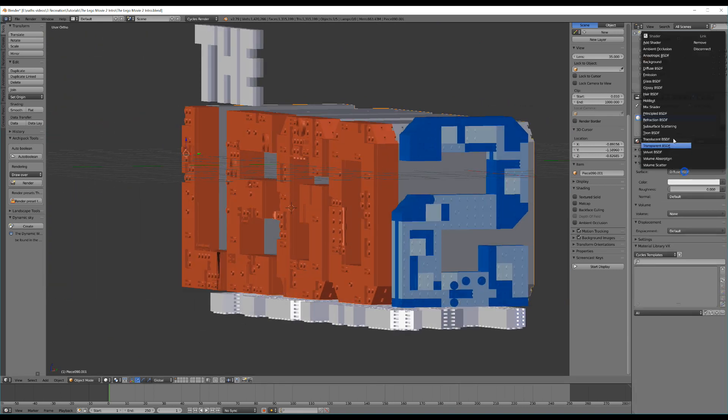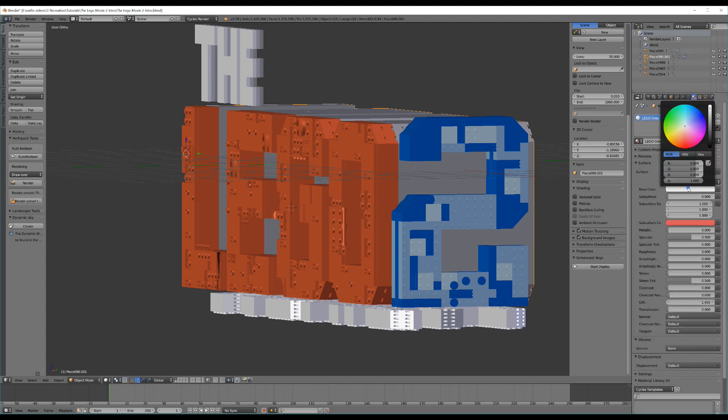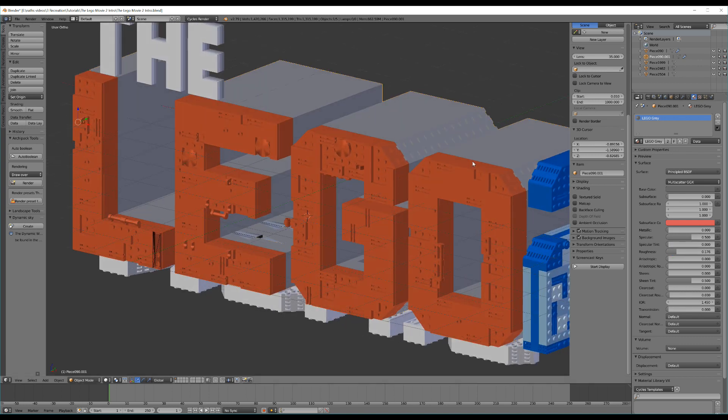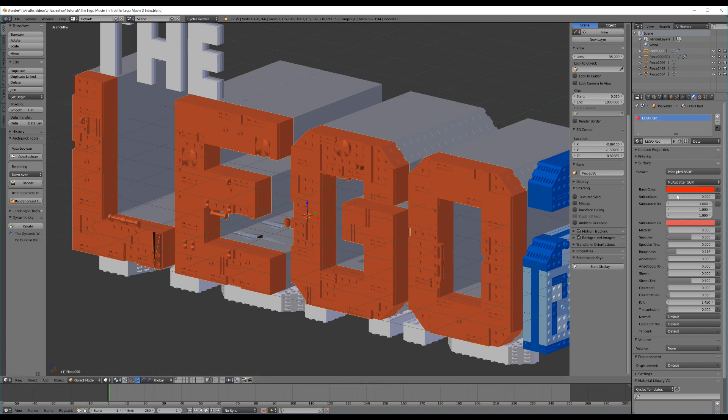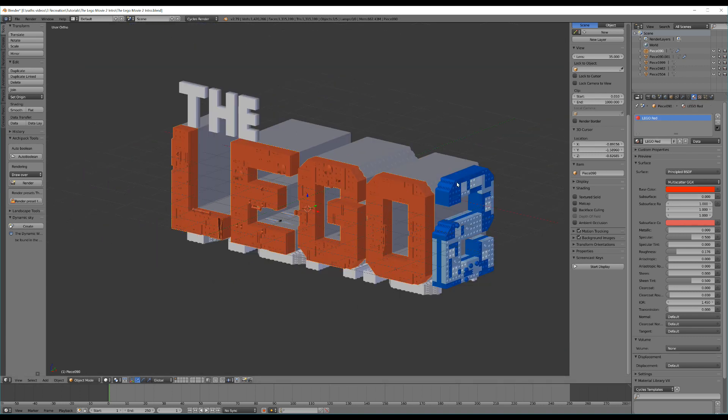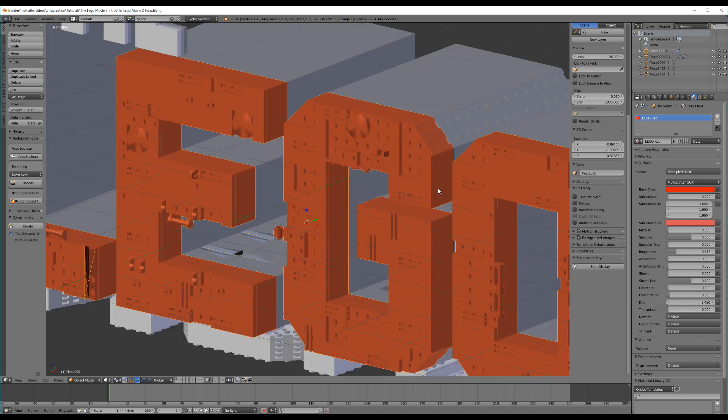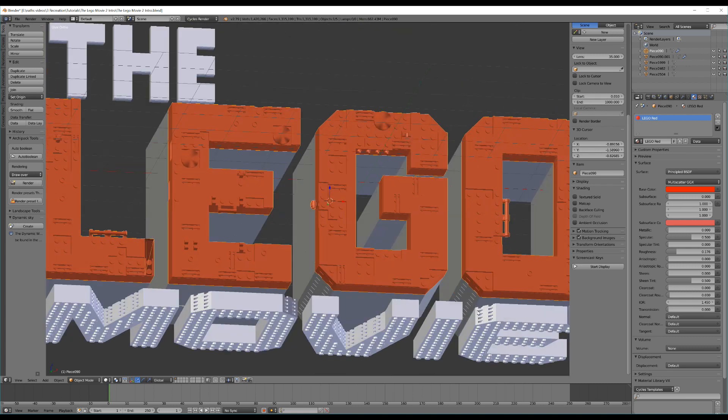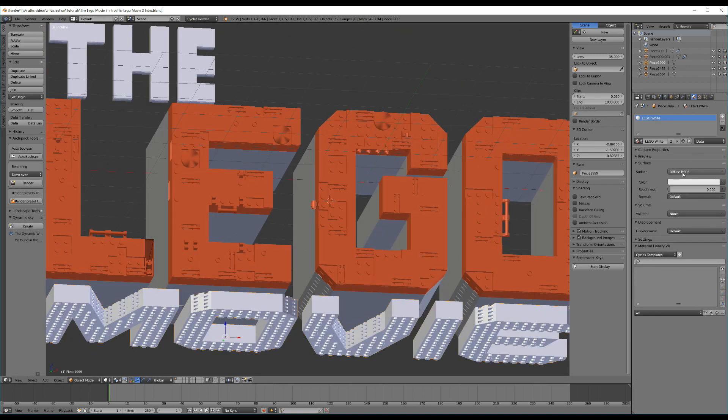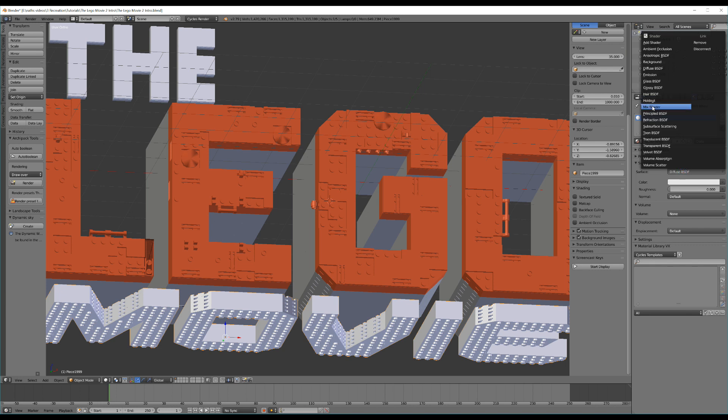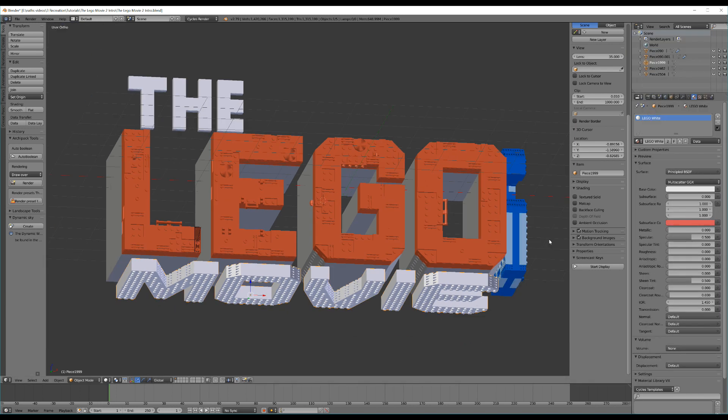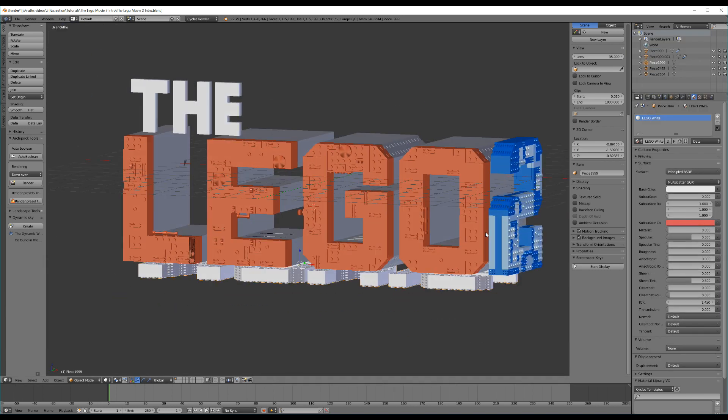Let's go to grey and do the same thing. Change it to principled. Give it a grey color just by dragging this down. And drag the roughness up to .176. Now, I've named these and that will be a good idea just to make sure you can easily access these different materials. Now, to our white, we'll do the same. So, you get the idea. It's a pretty simple process. I'll leave the roughness on this one at zero.